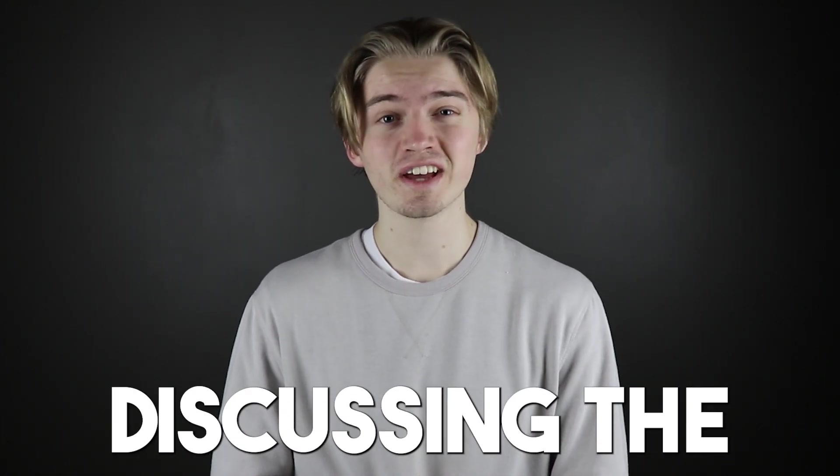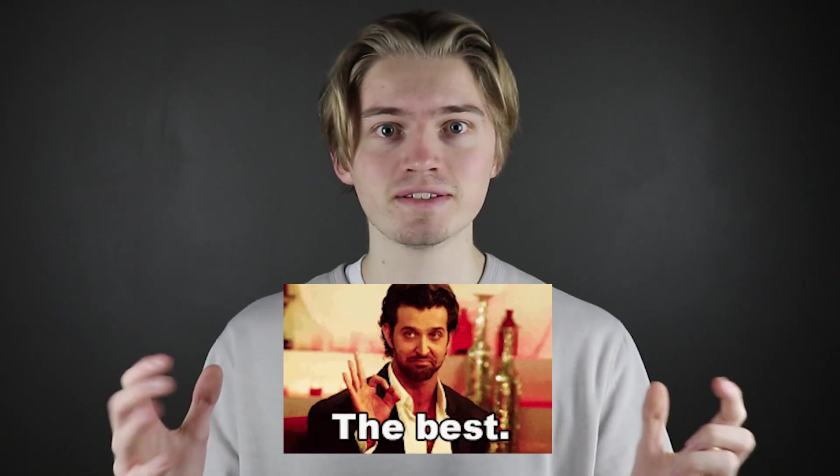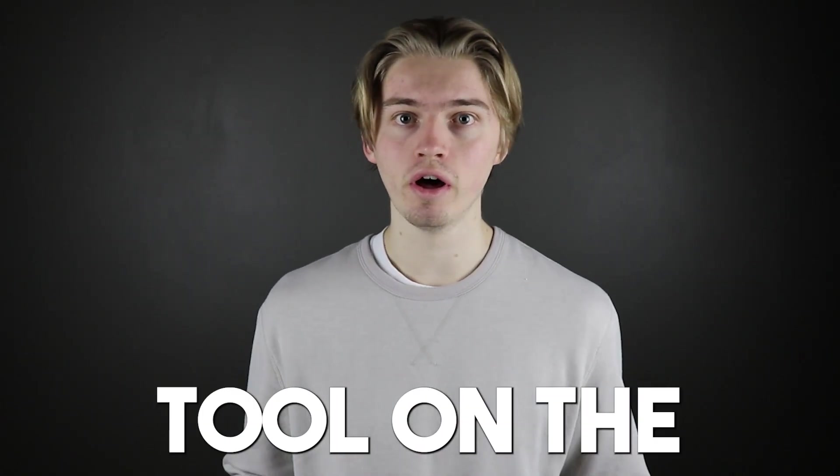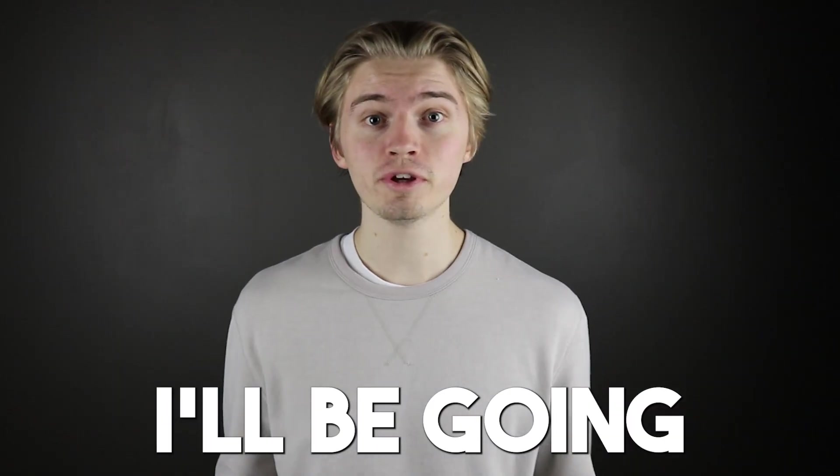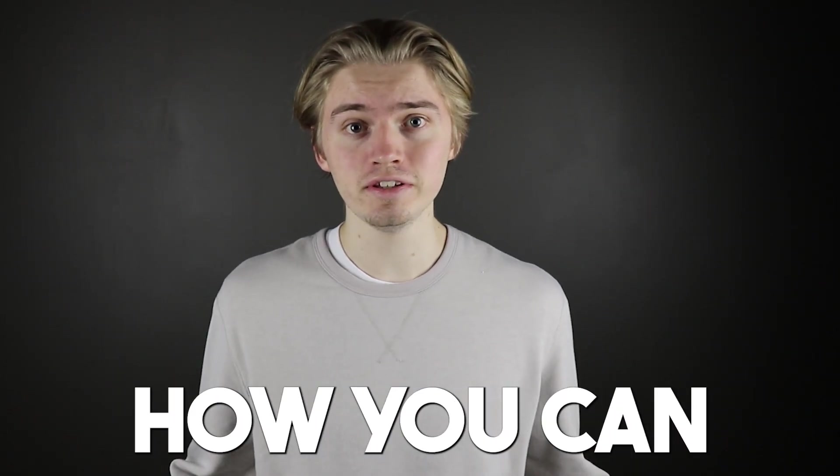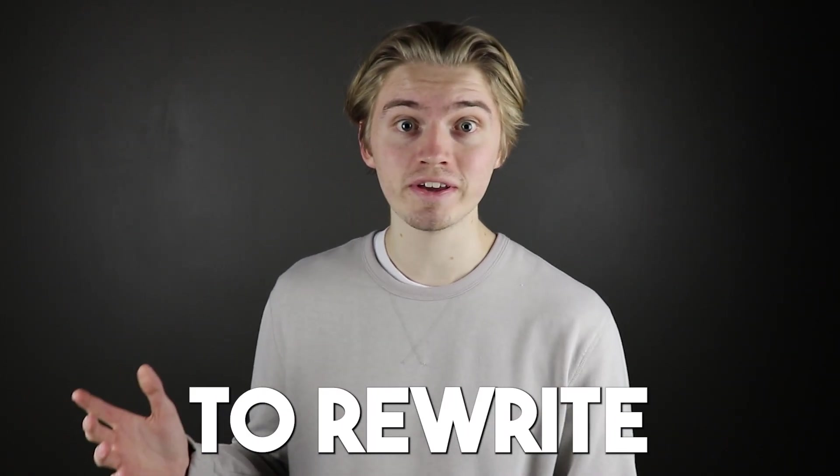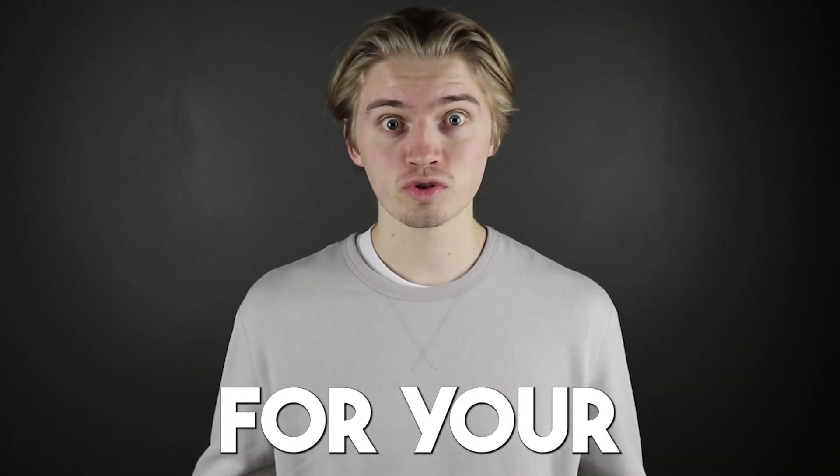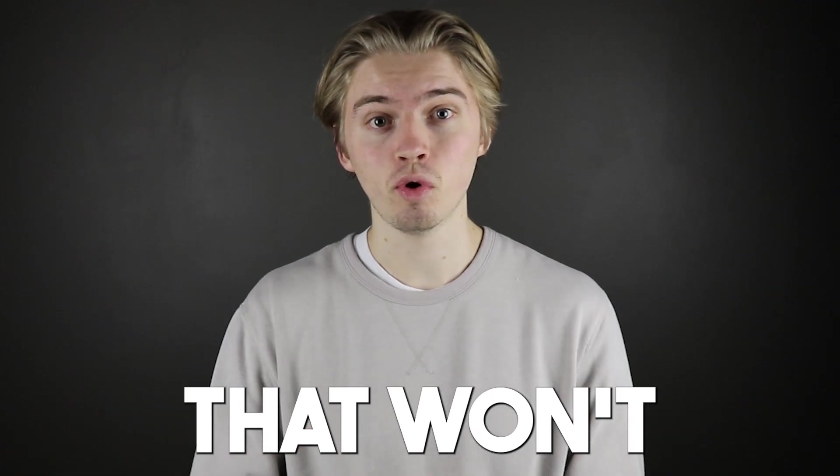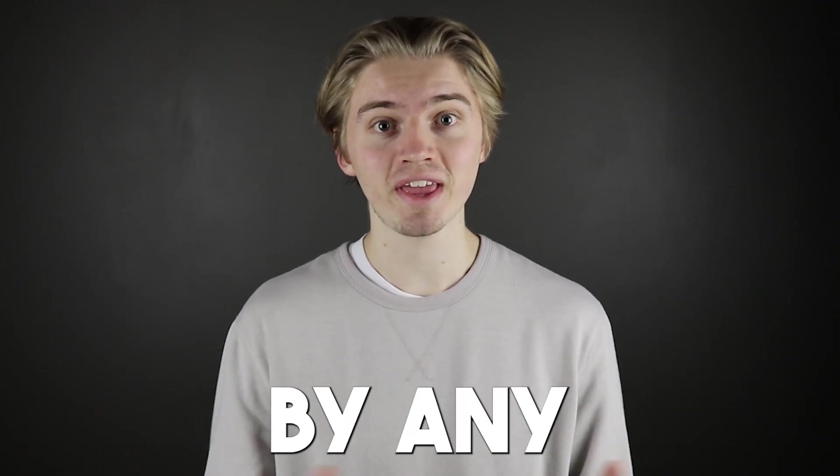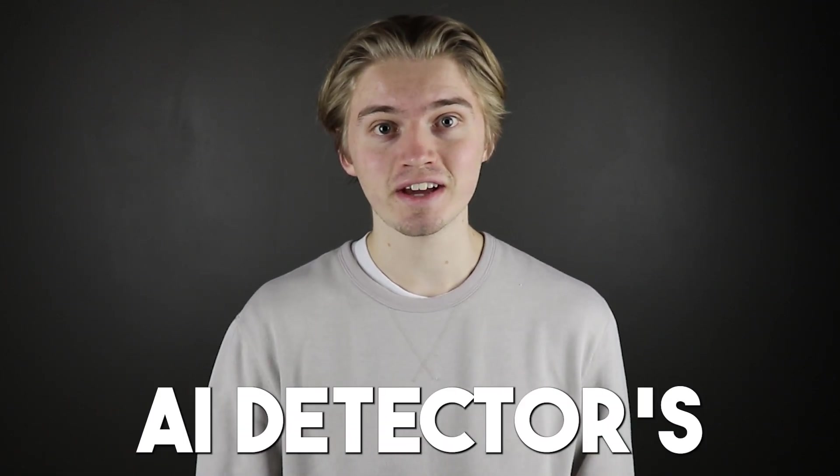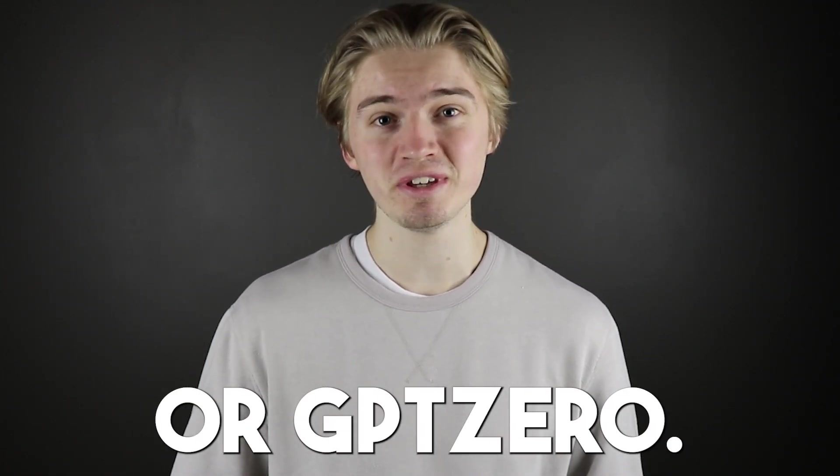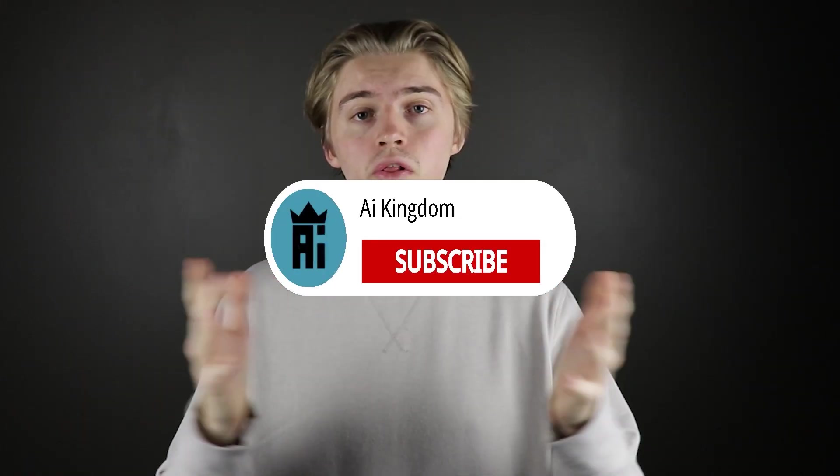In today's video, I'll be discussing the best AI paraphrasing tool on the market. I'll be going over how you can use it to rewrite your chat GPT prompts for your school assignments that won't get picked up by any AI detectors like Turnitin or GPT-0.